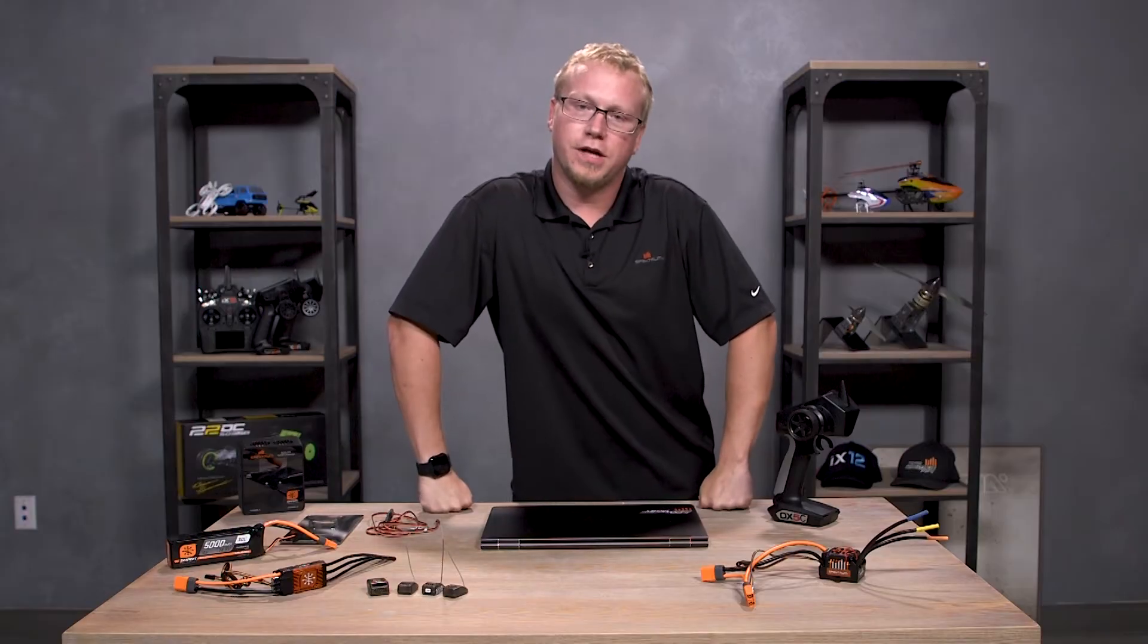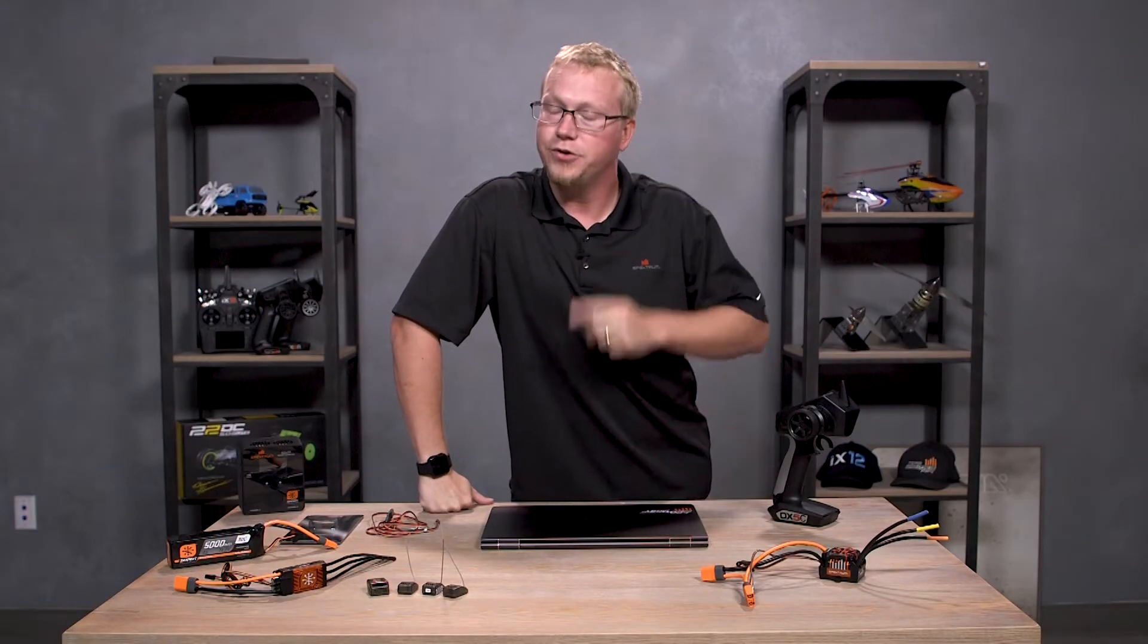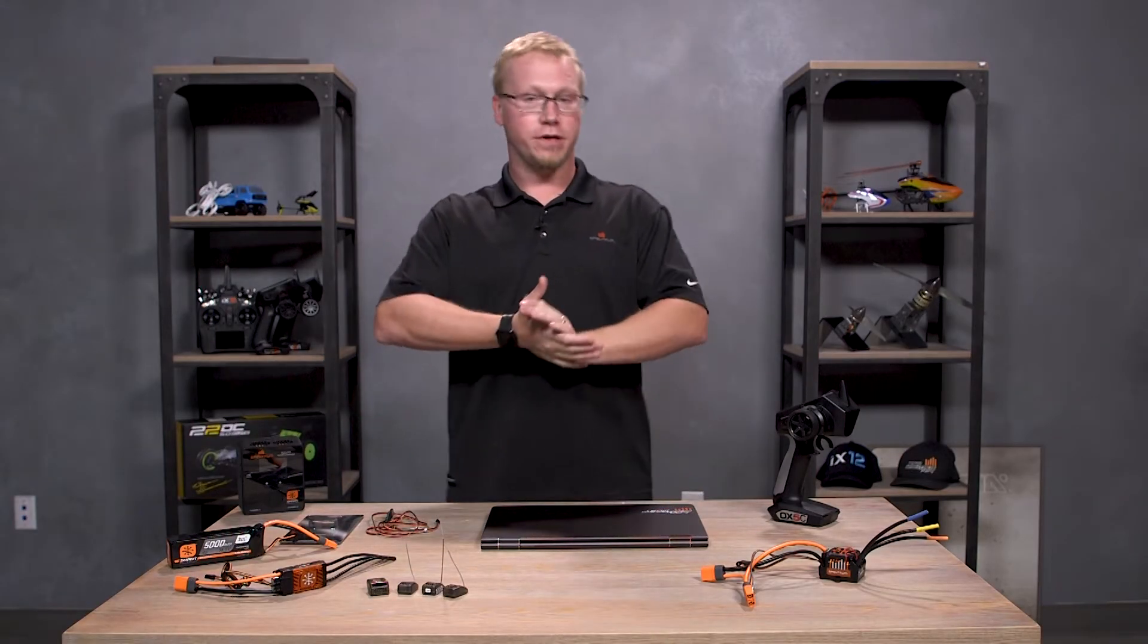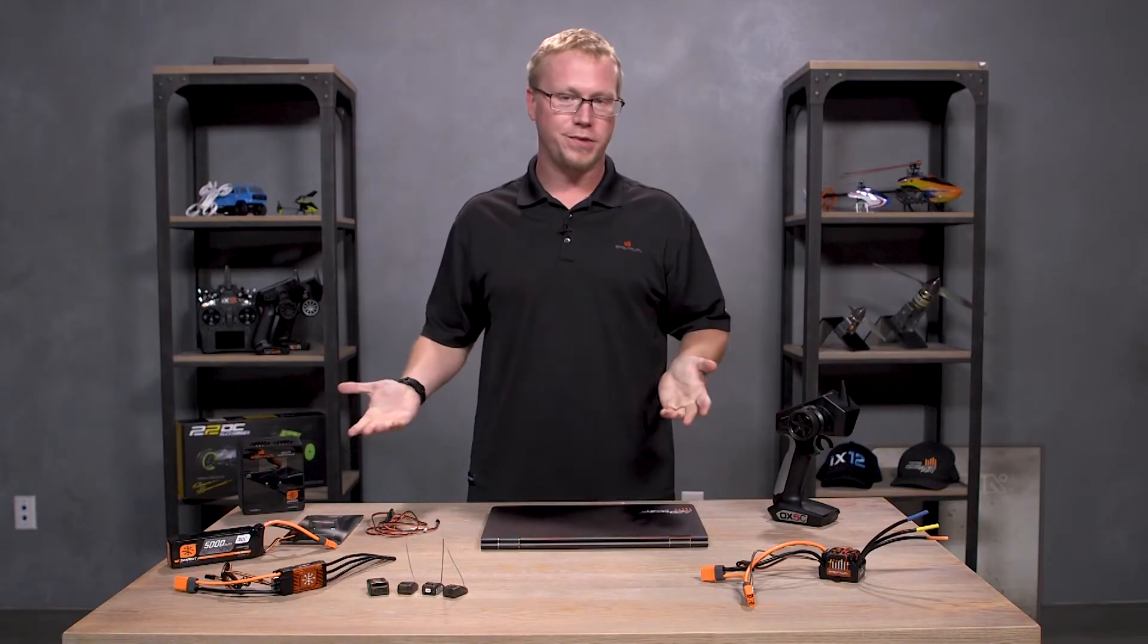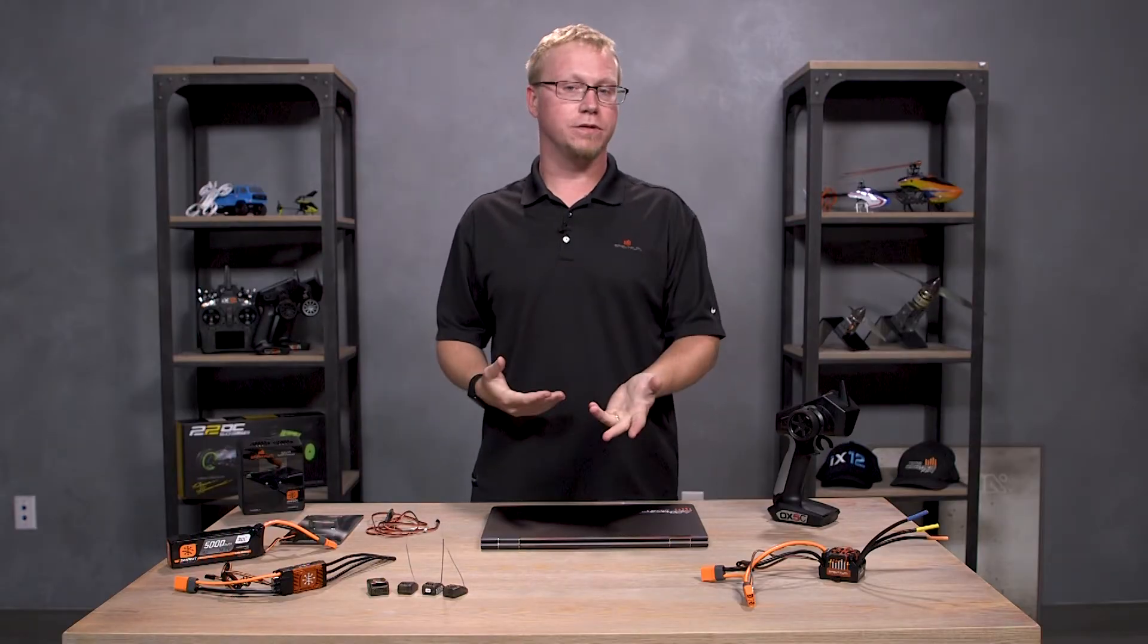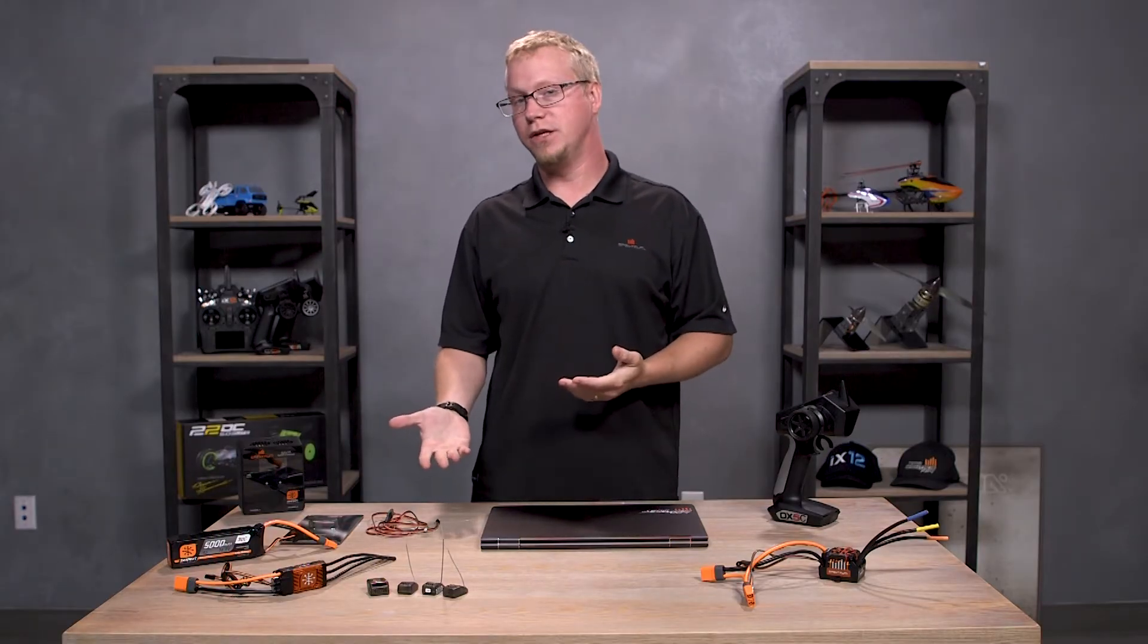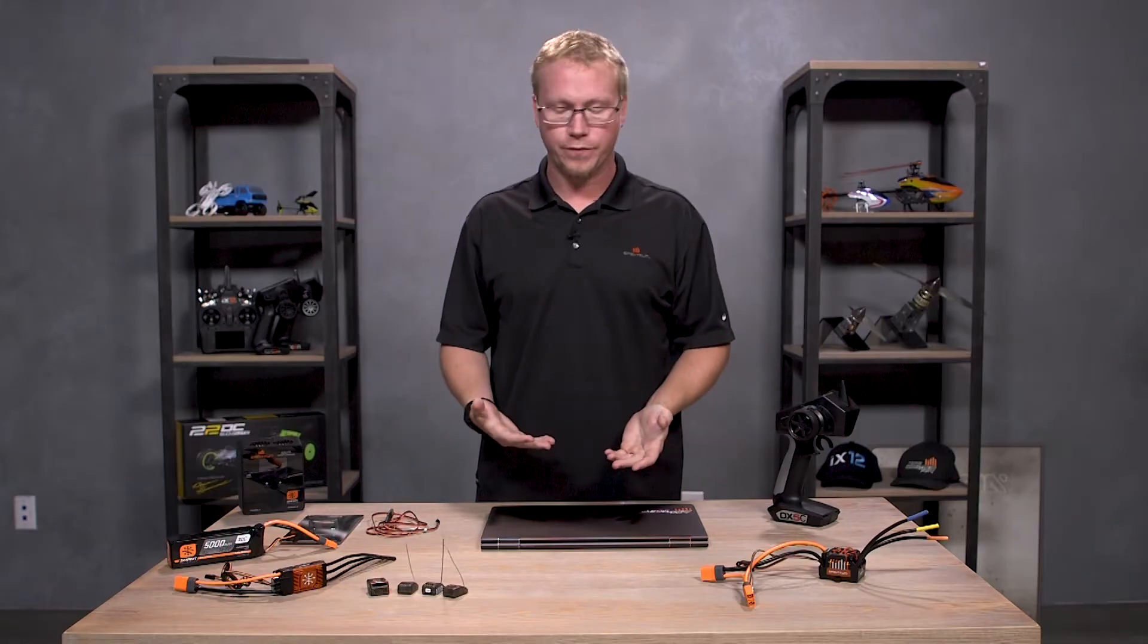Well hello RC enthusiasts, you just caught me setting up my set and you're just in time. We're going to do another how-to video on how to update your receivers, or some of your receivers, to be smart compatible.